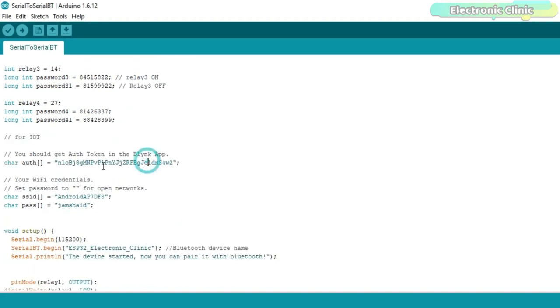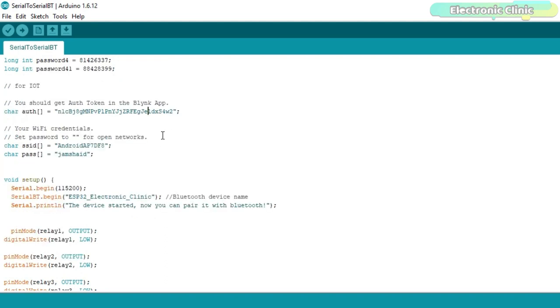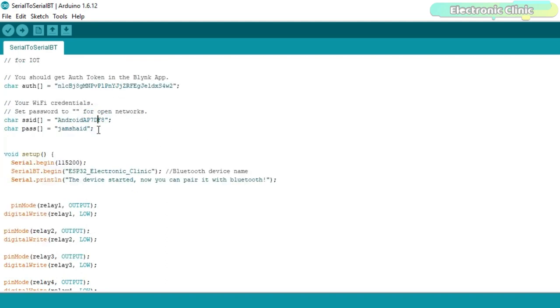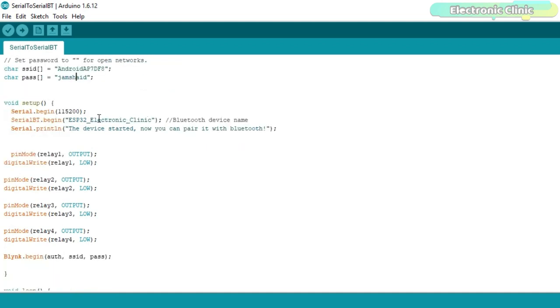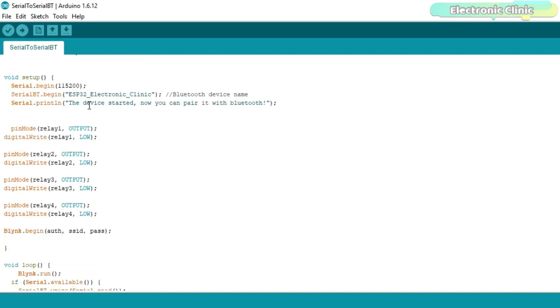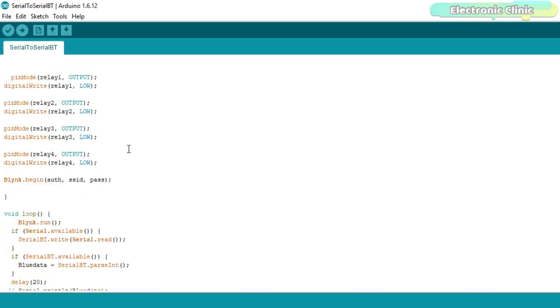This is the authentication code which was sent via email. I simply copied and pasted it over here. This is the name of the WiFi router and this is the password. Inside the void setup function, I activated the serial communication using the serial.begin function which is used for debugging purposes. I set all the relays as output using the pinMode function.